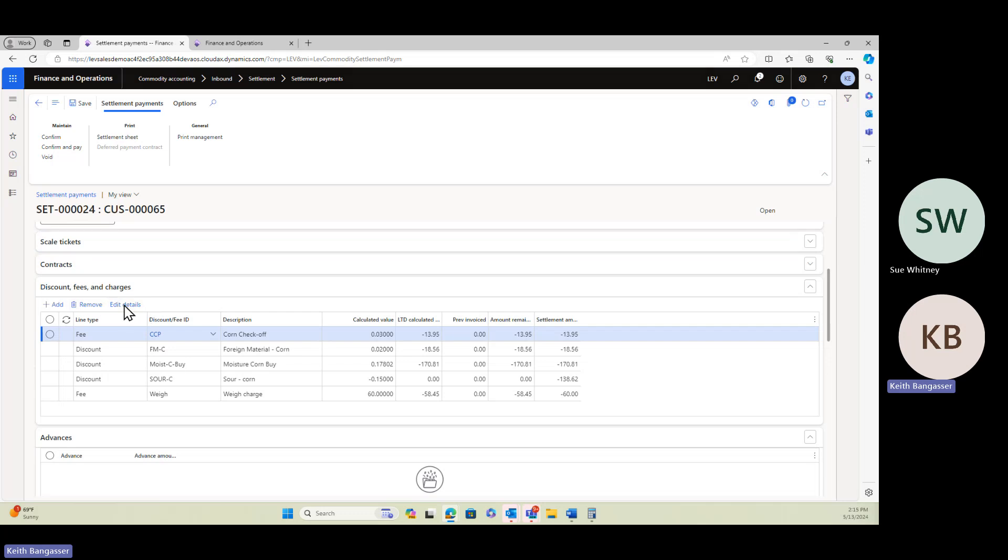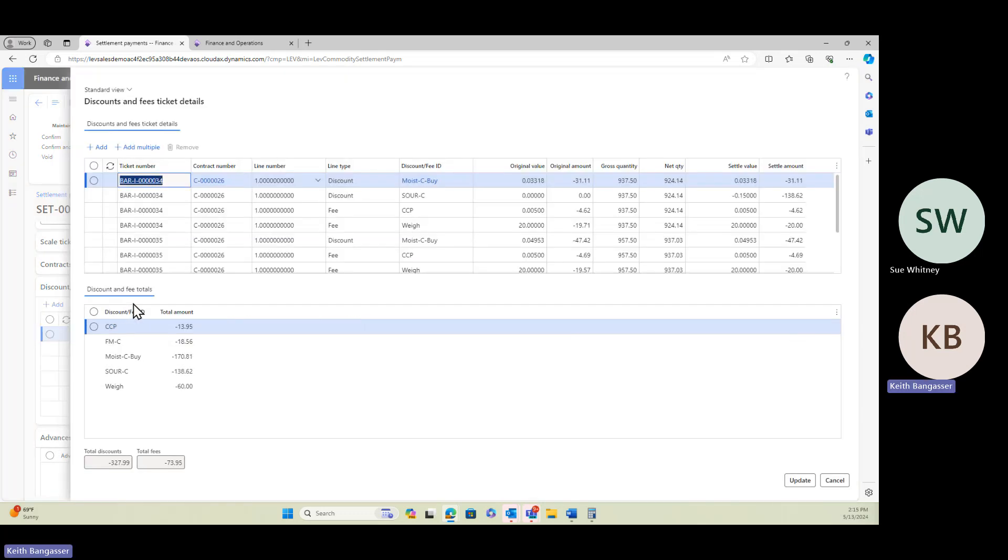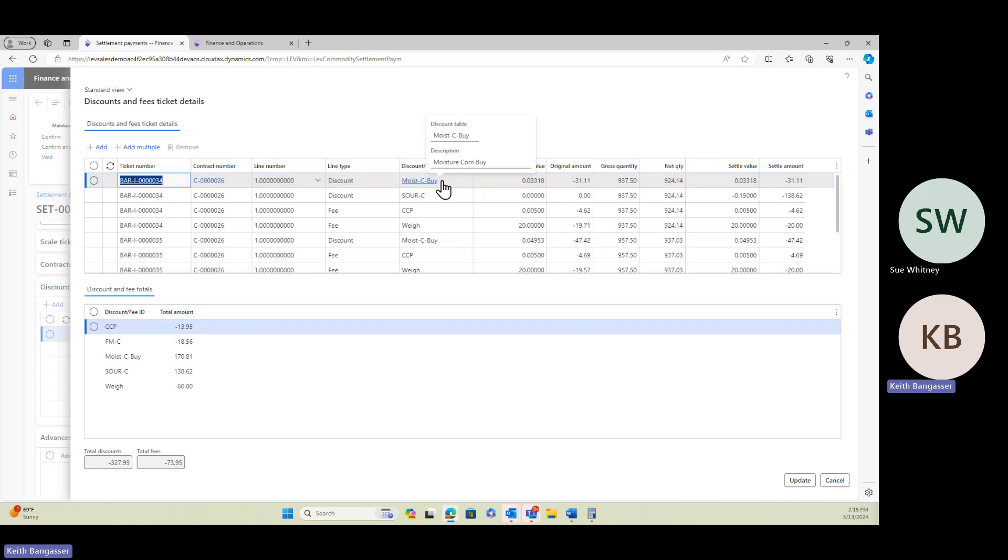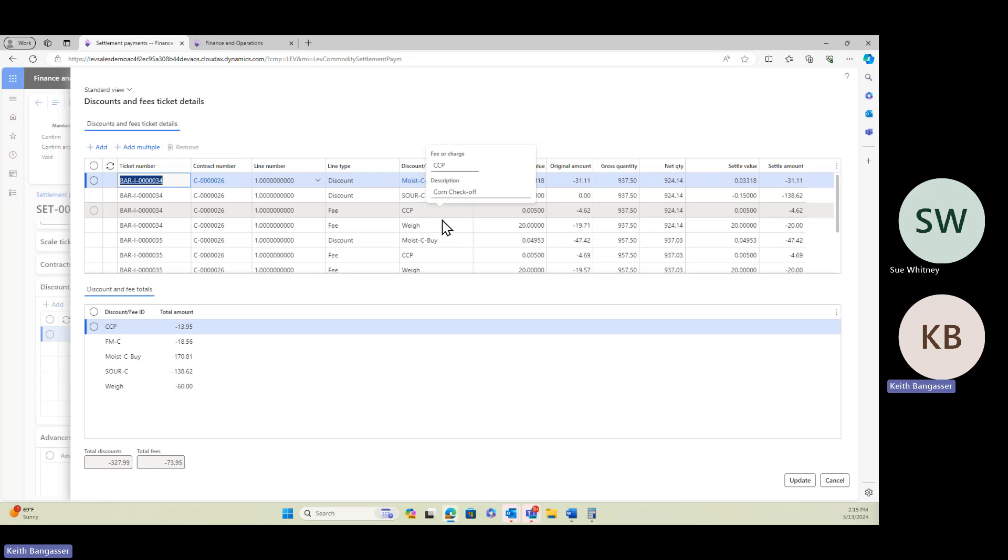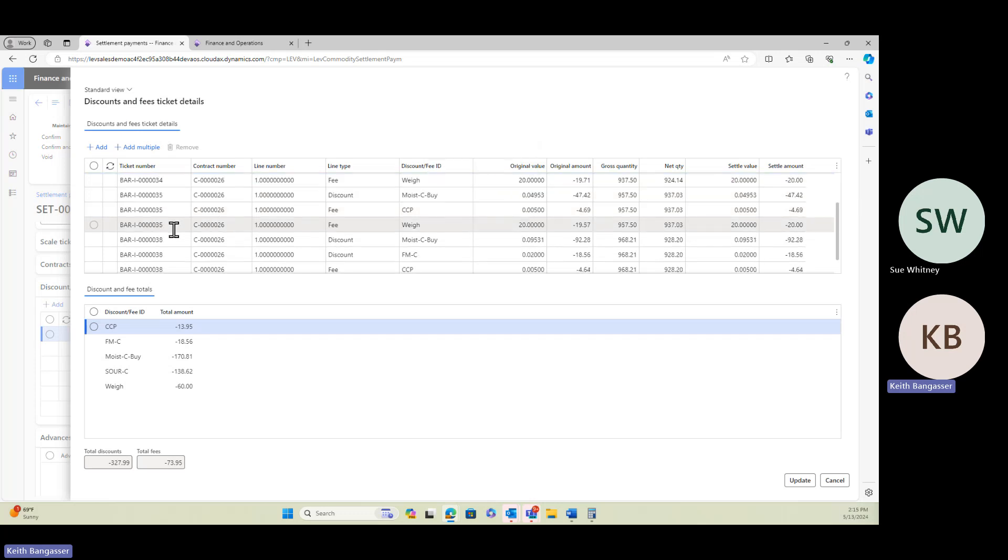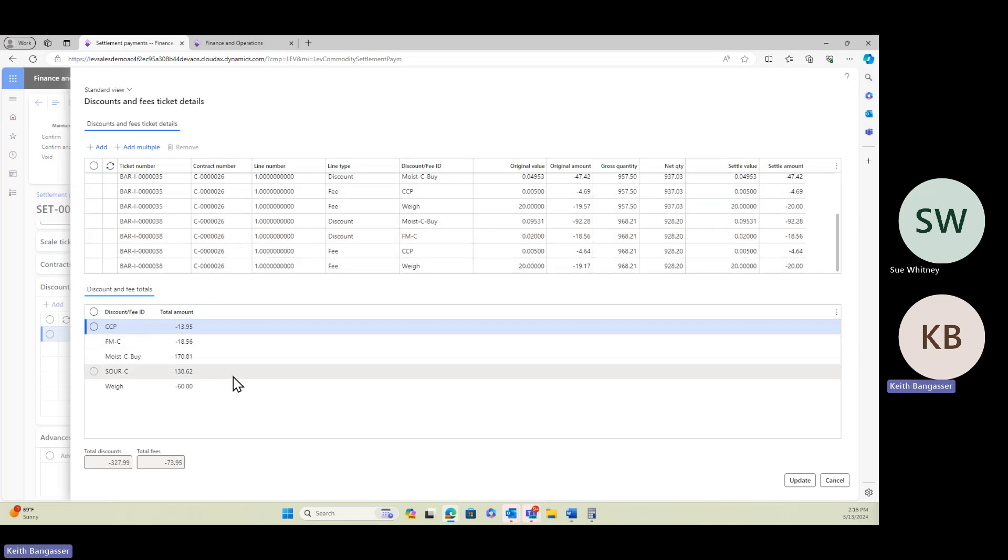What we've added is the ability to tie them at the ticket detail level. So what we're going to do is edit details. And you can see here every ticket's listed. You see it here four times because there's one row in here for every discount and fee. There's one for the moisture discount, one for the sour, the checkoff program, and the weighing fee. There's a row in here for each ticket.